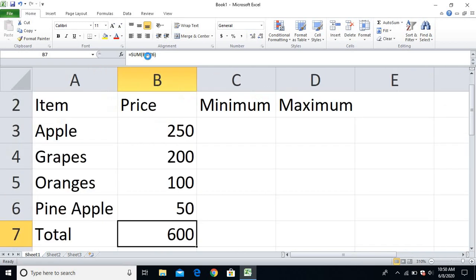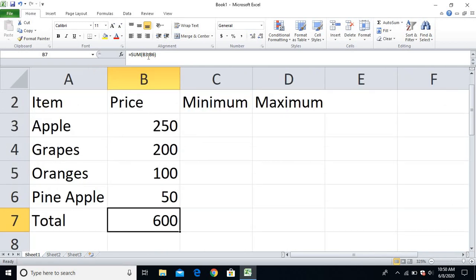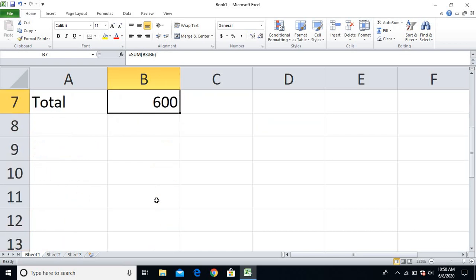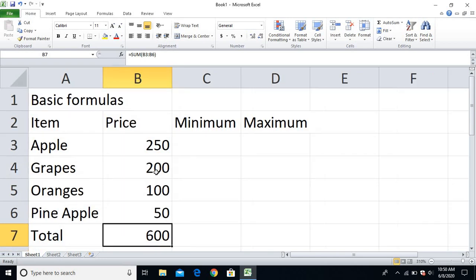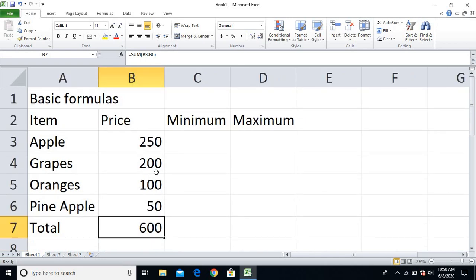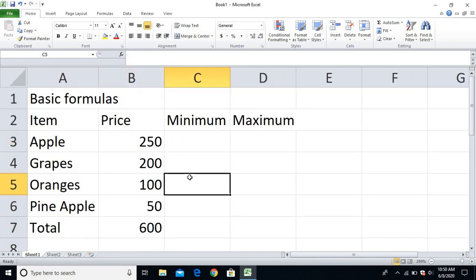I'll close the bracket and press Enter — 600 is my total. This way, friends, you can easily calculate the SUM formula: equal to SUM, then the column and row number, colon, and then the last cell you need to calculate, which is B6. So this way you can easily find the sum of any given numbers.